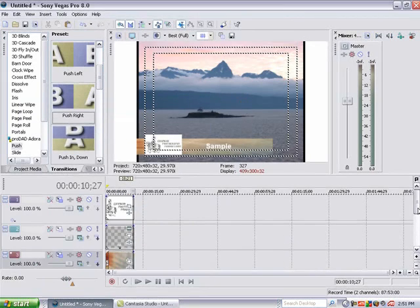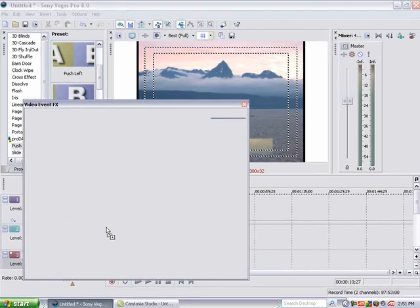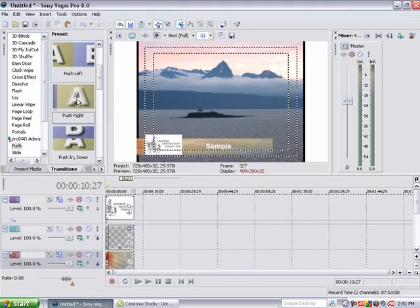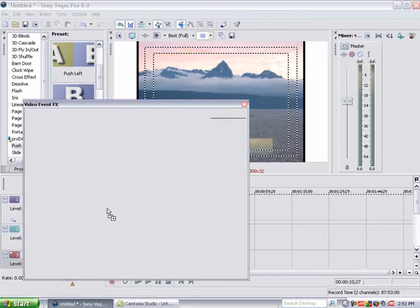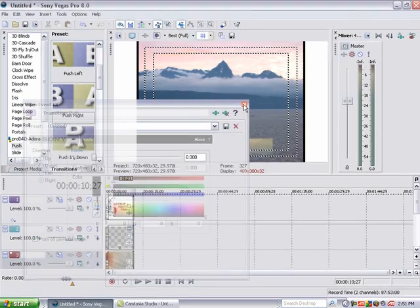Then I am going to go up to the other two tracks and push those right. Push it right. There we go.